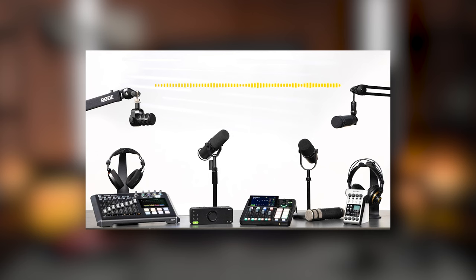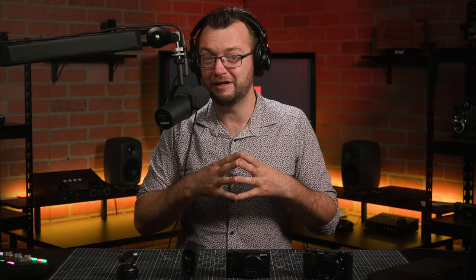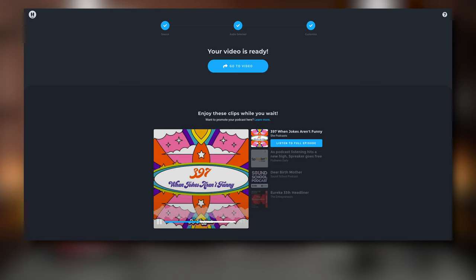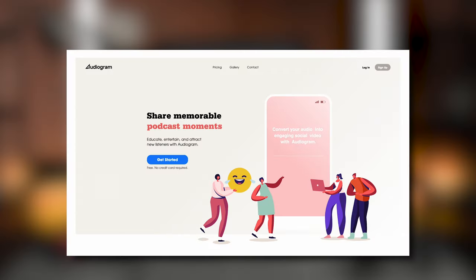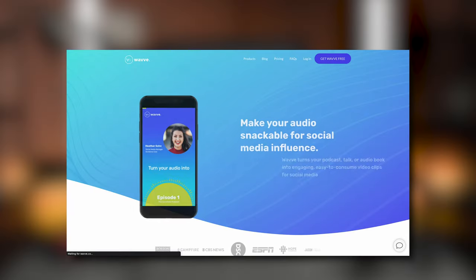Headliner takes the final audio export of your podcast episode and converts it into a great-looking video with a customizable waveform visualizer and background art. It also makes it very easy to export videos in various lengths and ratios, making it a perfect option if you're looking to create short teasers for Instagram, TikTok, or other social media platforms. Other options worth checking out include Audiogram, Wave, and Ophonic.